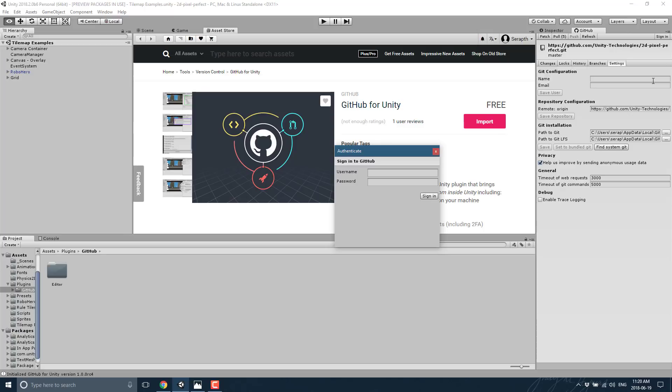Of course, Git has been around forever. It hasn't really been appropriate for media type situations. That's why things like Perforce have actually been a little bit better for things like media files, assets and stuff like that. But with LFS support, GitHub for Unity is a much, much, much more viable project.